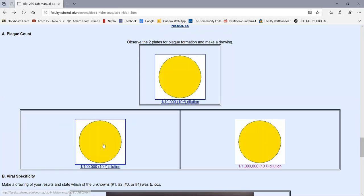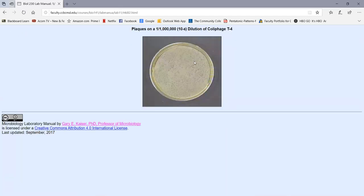You can see the dark tabletop underneath where there's no bacteria growing — that's what the plaques look like. Depending on the dilution of the virus, this plate has many more plaques because that was a more concentrated viral dilution plated out. Each one of these little clear circular areas is a plaque. On the practical, you should recognize plaques if shown a plate like this and know what caused them — namely the lysis of the bacterium by the bacteriophages.